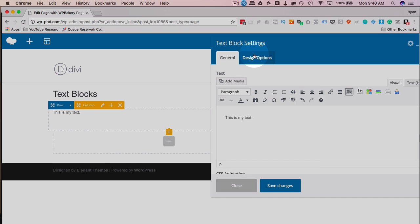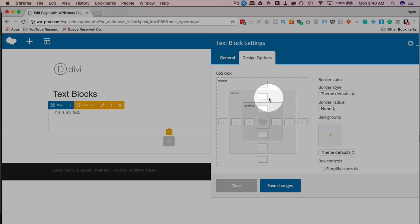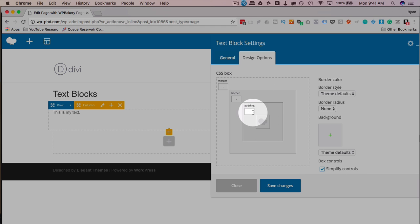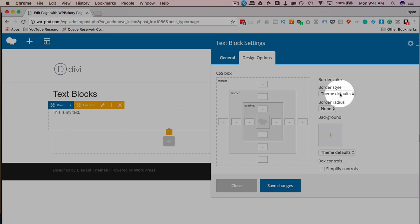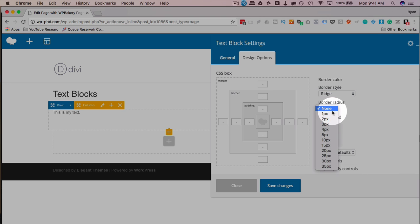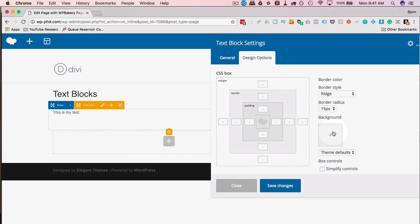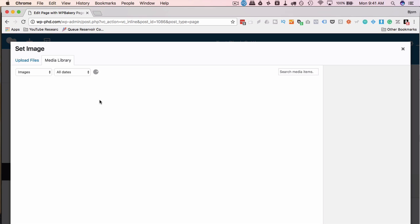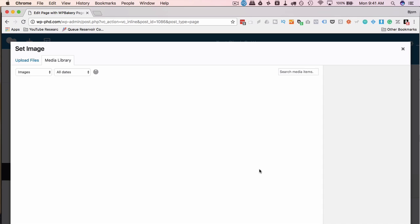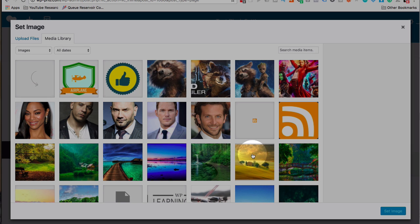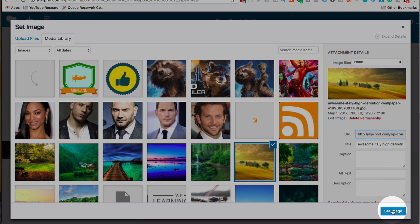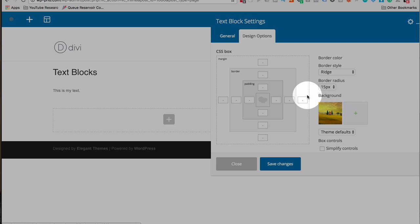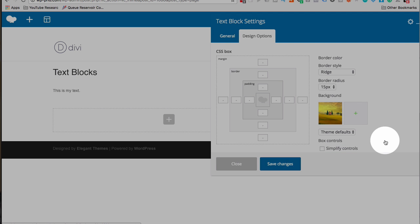On the design tab, this tab is the same for pretty much all WP Bakery page builder elements. We have our CSS box to add margins border on all sides individually, or you can click on simplify controls and just add one value that's going to be applied to all sides automatically. We can add a border. I'm going to add a ridge border, give it a border radius of 15. I'm going to add a background image so you can see all the features of the text box. I'm going to choose this one right here, click on the image, then click on set image. As you can see, none of these changes are actually happening on the page. They don't happen until I click save changes.